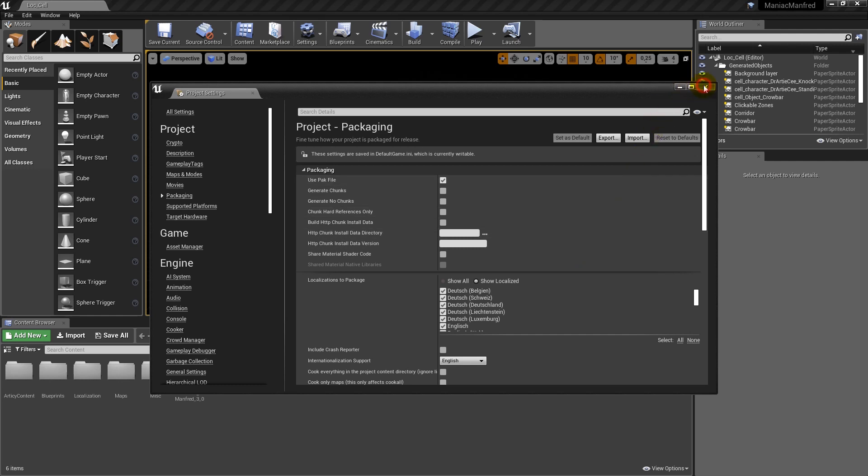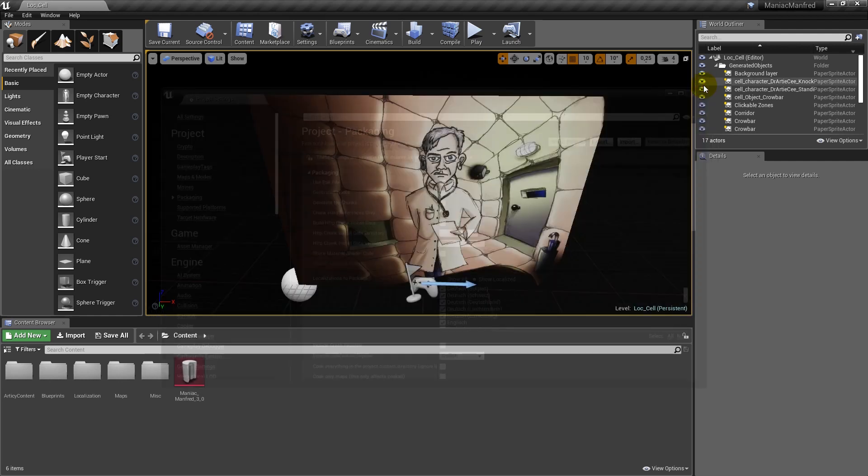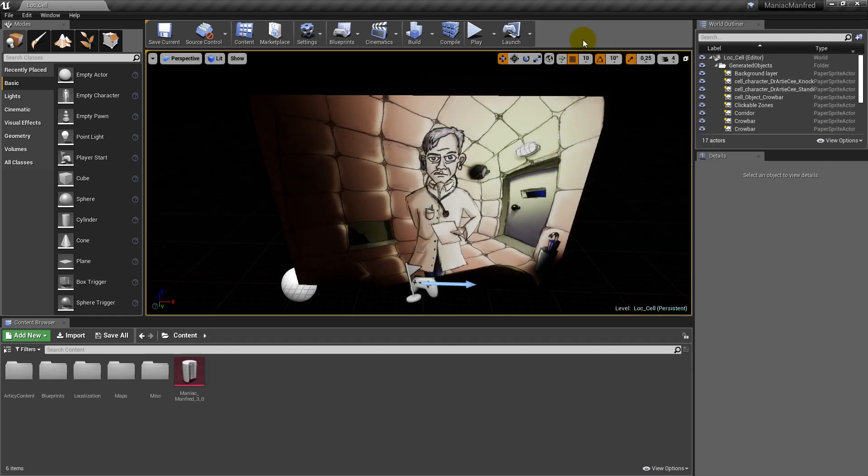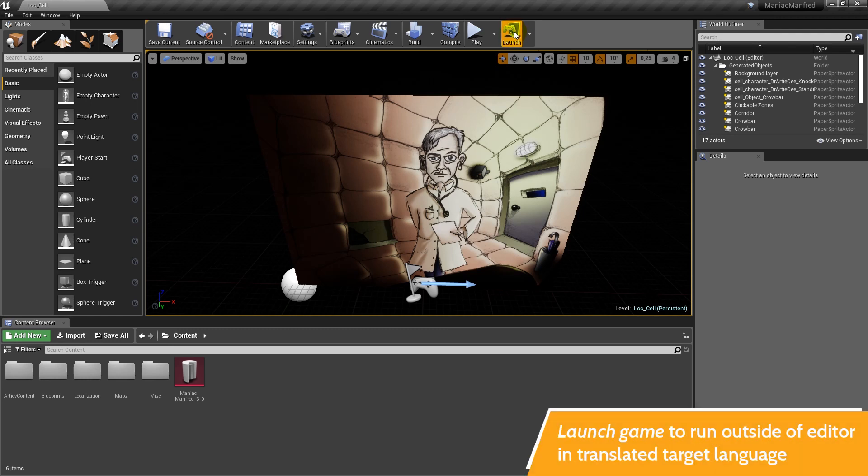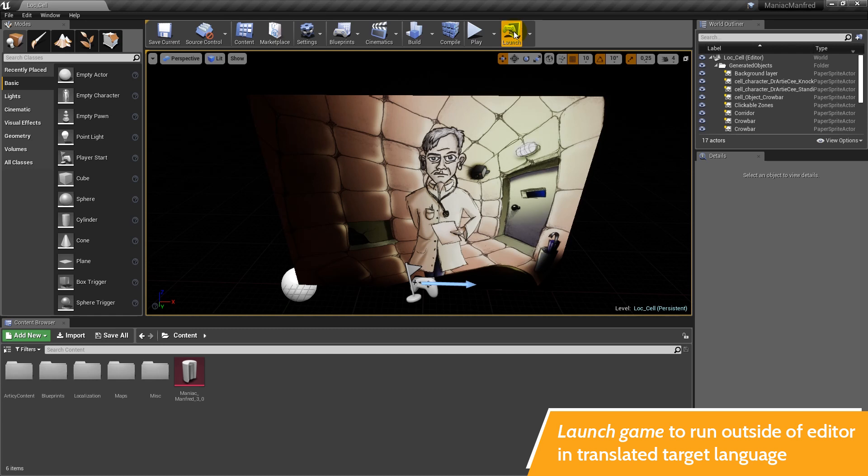Run the game now. When you select play, the game runs in the editor loading the native language. Selecting launch runs the game outside the editor. The game automatically tries to load the language that matches the OS language setting, otherwise it will default to the native language.